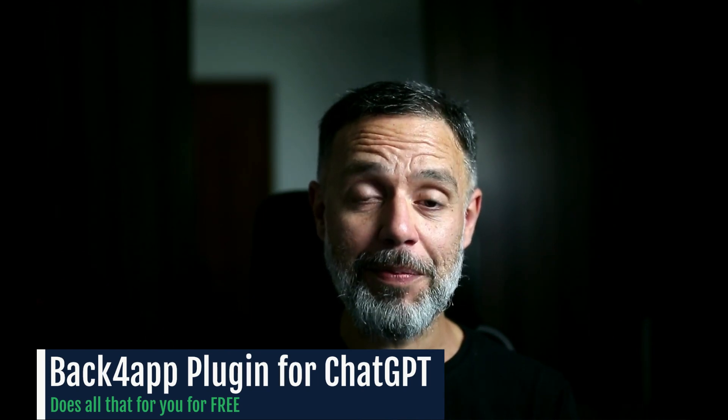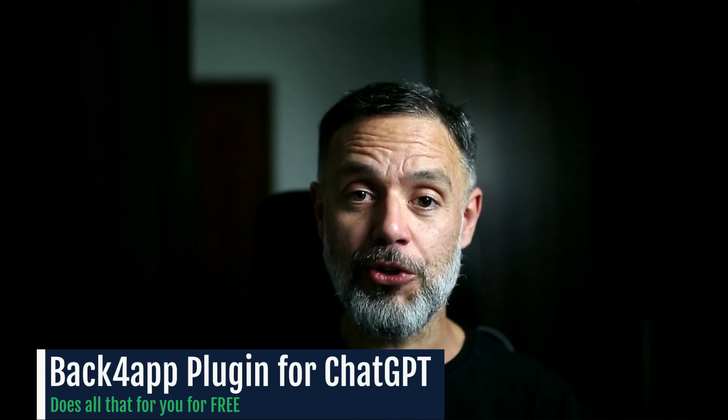I'm Alex, the architect from Back4app and today I'll show you how to write an app without writing a single line of code and totally for free.